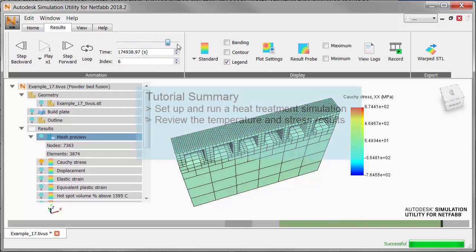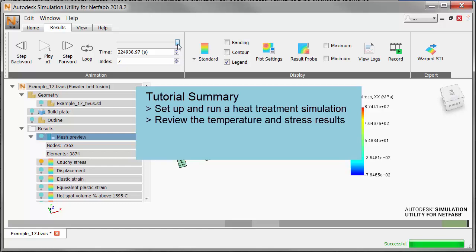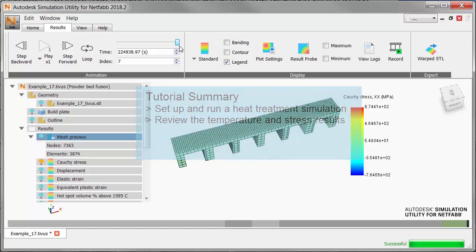So we have just shown how to run a heat treatment simulation and review the results for temperature and stress.